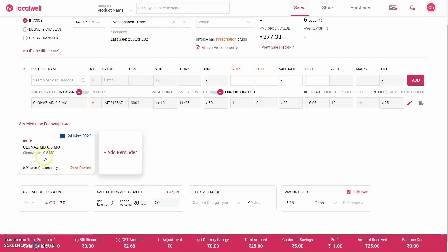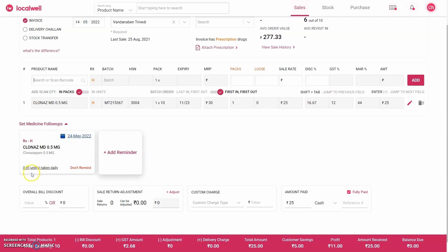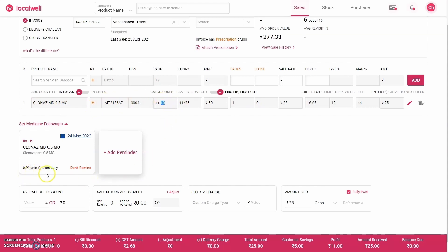Now the question arises: when will they need it? As you see, its molecular composition is Clonazepam 0.5 mg. The software shows the average patient consumes about 0.91 tablets daily. You can buy Clonas MD in strips of 10 tablets. The customer bought one strip totaling 10 tablets. Now if you multiply 10 by 0.91, then it comes out to be 9 days. So according to that, if you add 9 days to today's date—14th May—then the software is showing you that the customer will need this medicine again on 24th May, and accordingly the software automatically sets the reminder.